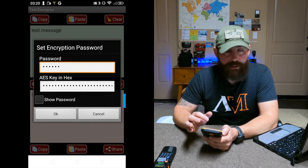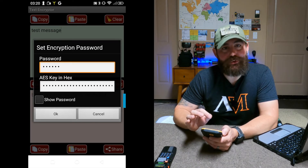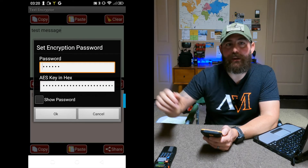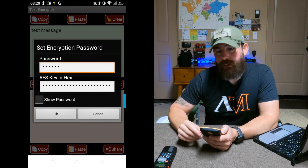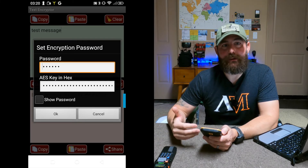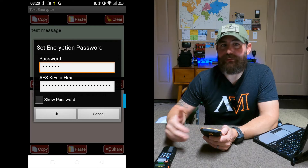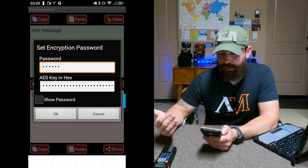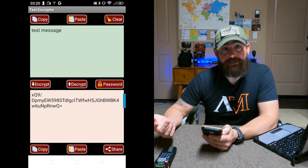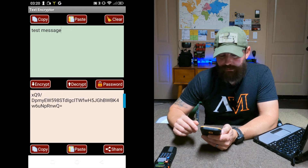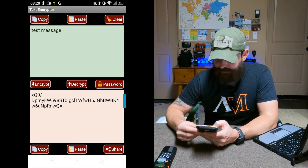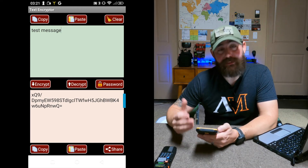Enter in your password — and you have to make sure that the other station knows the same password. You probably want to come up with some type of pre-planned way of generating the password based on either the time of day, day of week, or some other agreed-upon protocol. Then all you have to do is hit Encrypt. That is the encrypted message for 'test message,' and then all you have to do is click copy and that'll copy it to your clipboard.